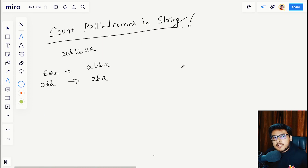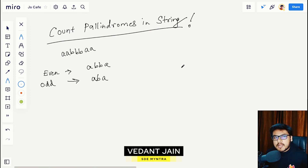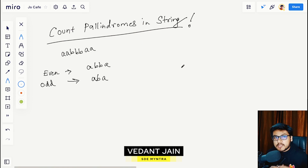Hey everyone, welcome to the third episode of the string series. In this video we are going to discuss the problem: Count Palindromes in a String.